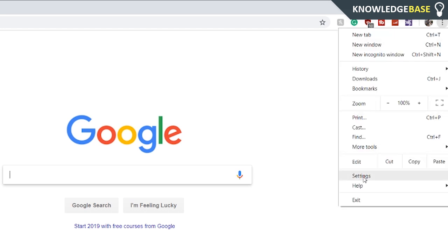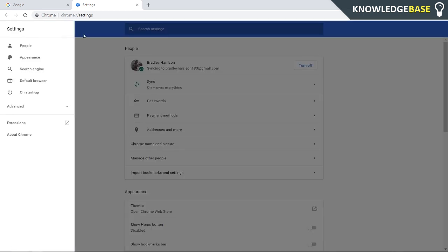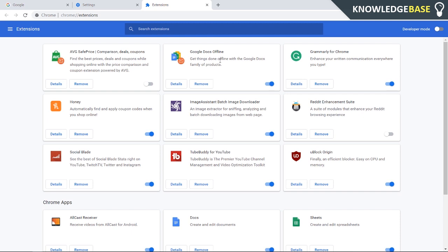Then go to settings. Once you're in settings, click on the three dots on the left and then go to extensions. That'll bring you to all of your Chrome extensions. Here you can click on whichever one you want to open in incognito.